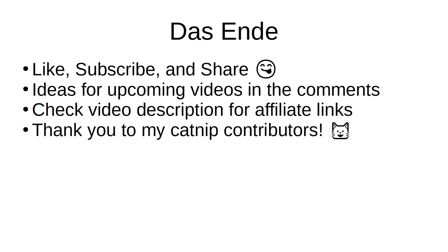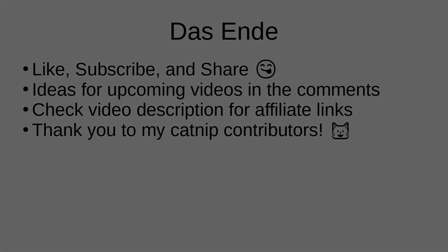So that'll wrap it up for this one. If you enjoyed it, hit the like button. If you enjoy what I do on the channel, hit subscribe. And if you think that somebody else would benefit from one of these videos, share it with your friends, because sharing is caring. If you have any ideas for upcoming videos, drop them in the comment section below. Check out my affiliate links in the video description for all of the tools and accessories that I use in all of my videos. And thank you to my catnip contributors, both past, present, and future. Thank you for watching, and see you soon.